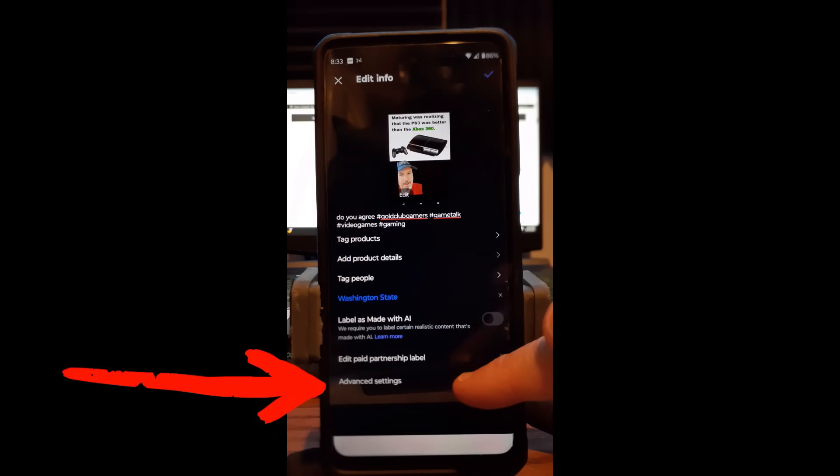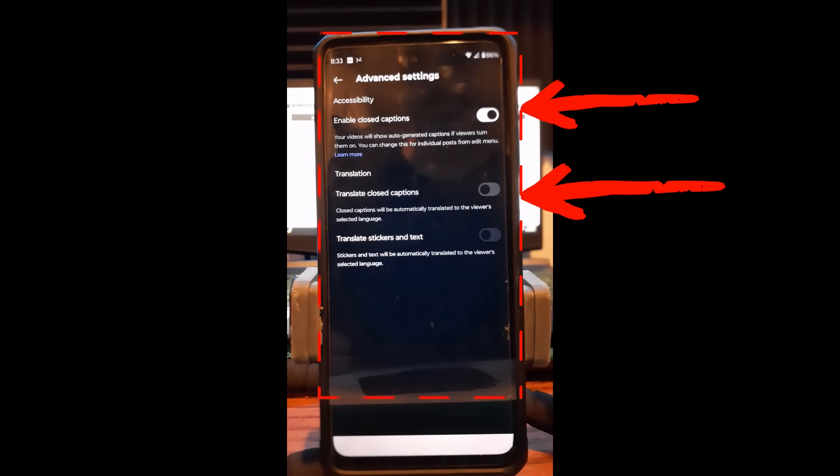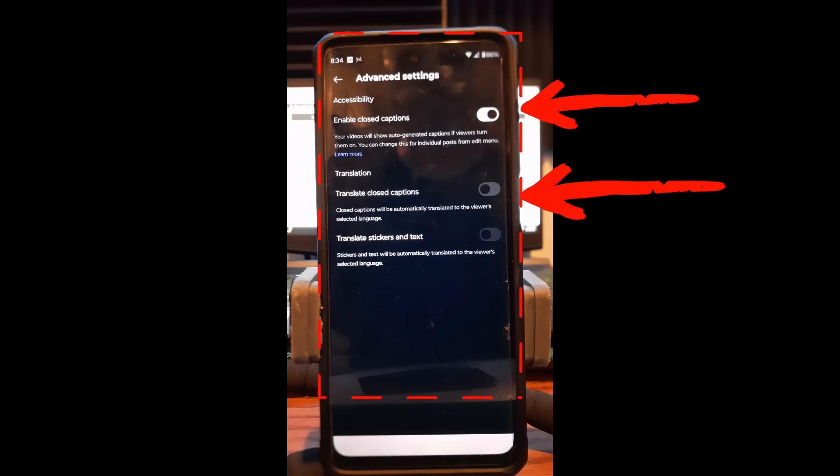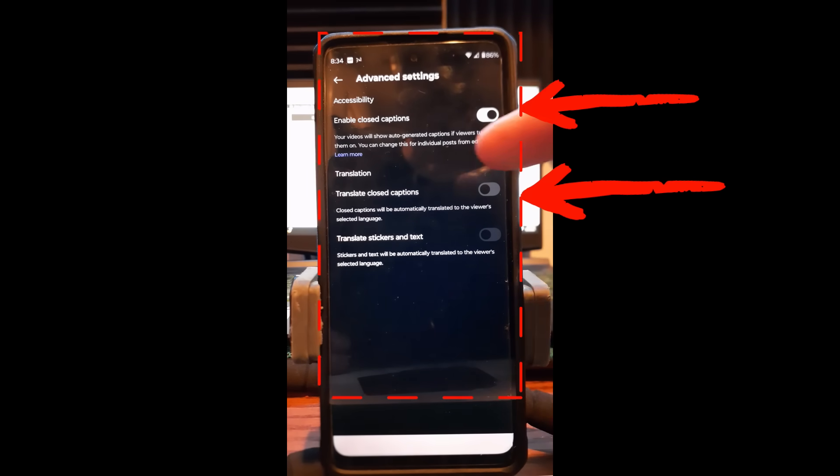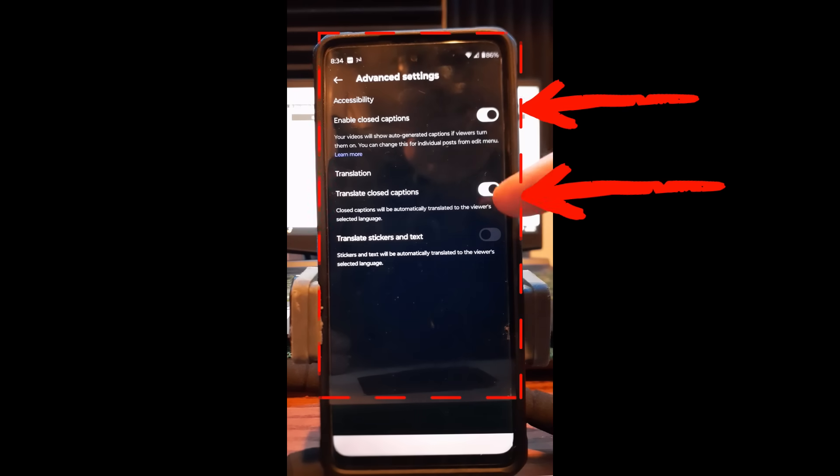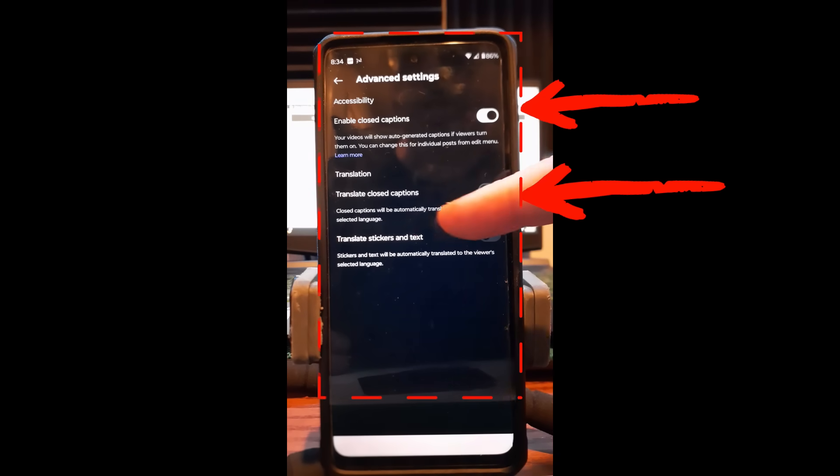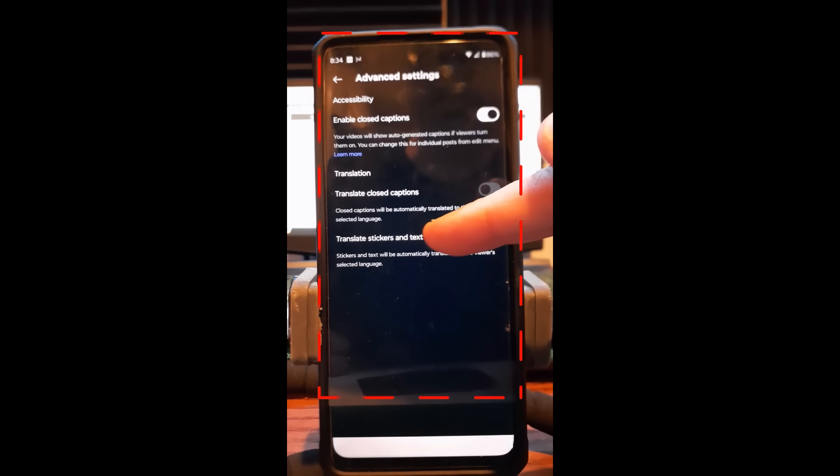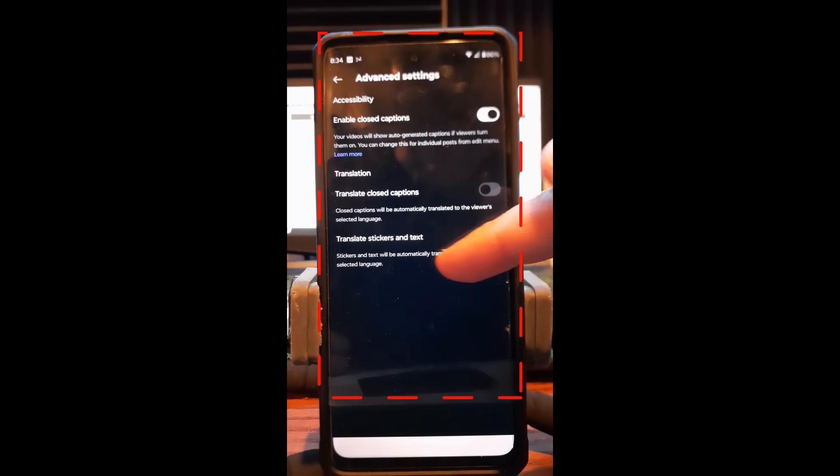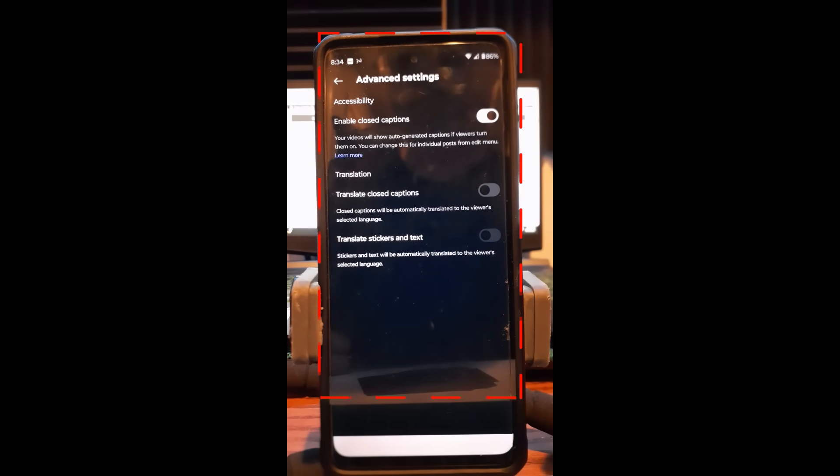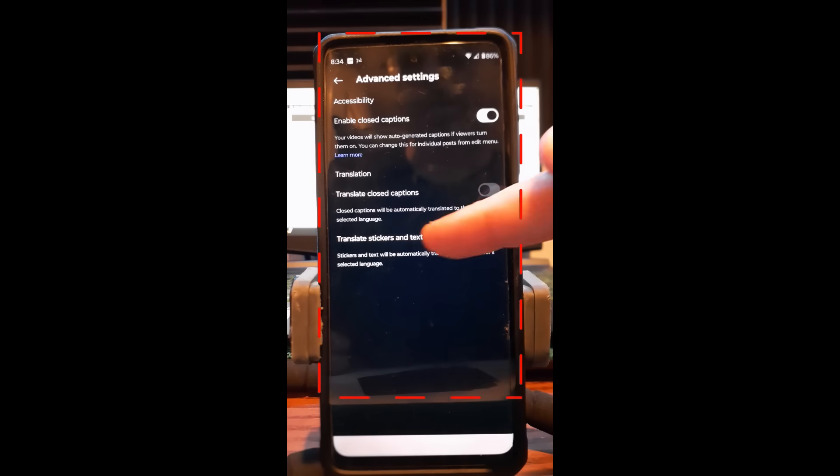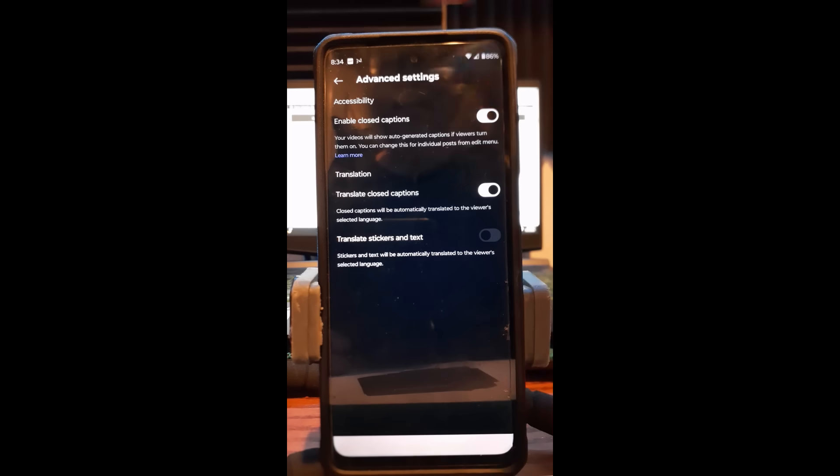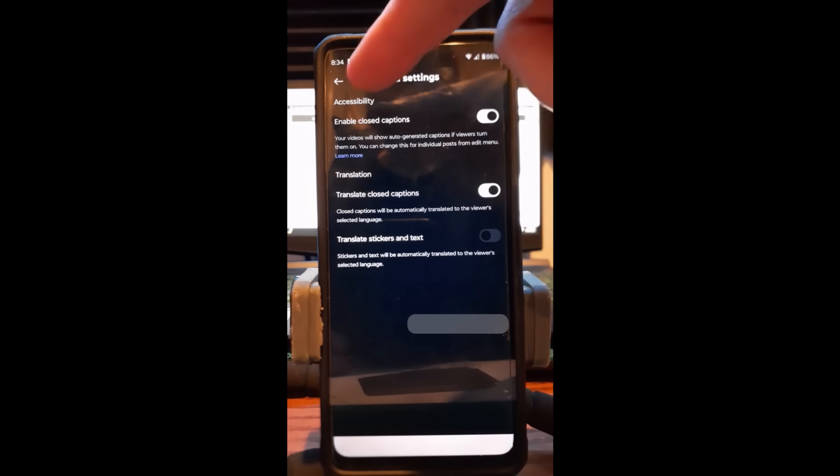The advanced settings I do want to go over, so I'm going to tap on that one. And this one's pretty simple. Accessibility, enable closed captions, which mine are all enabled. I think it's defaulted on mine. You have translation, translate closed caption, you can turn that on. So if we did that, we could do that. I don't need that on, I don't think. And then translate stickers and text. Stickers and text will automatically translate to the viewer's selected language. Very cool. Click that on, that will help. Might as well turn that on. So once you do that, you just go back. Those ones automatically, you don't have a check mark for this one, you just turn it on or off.